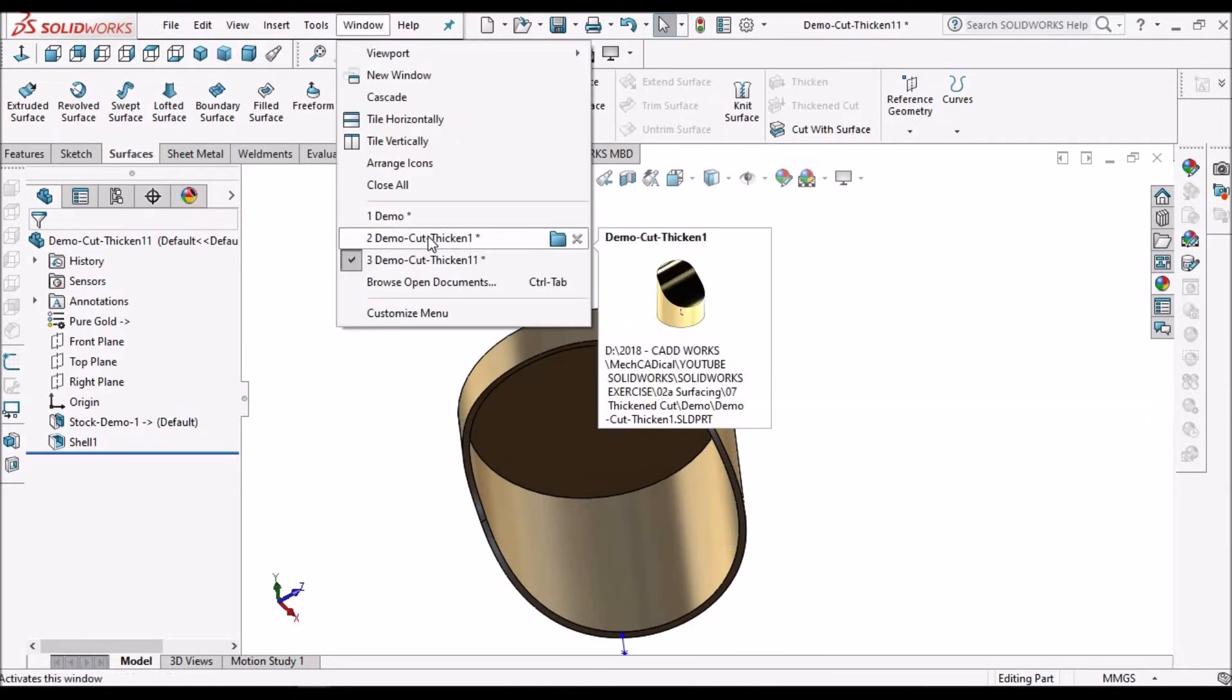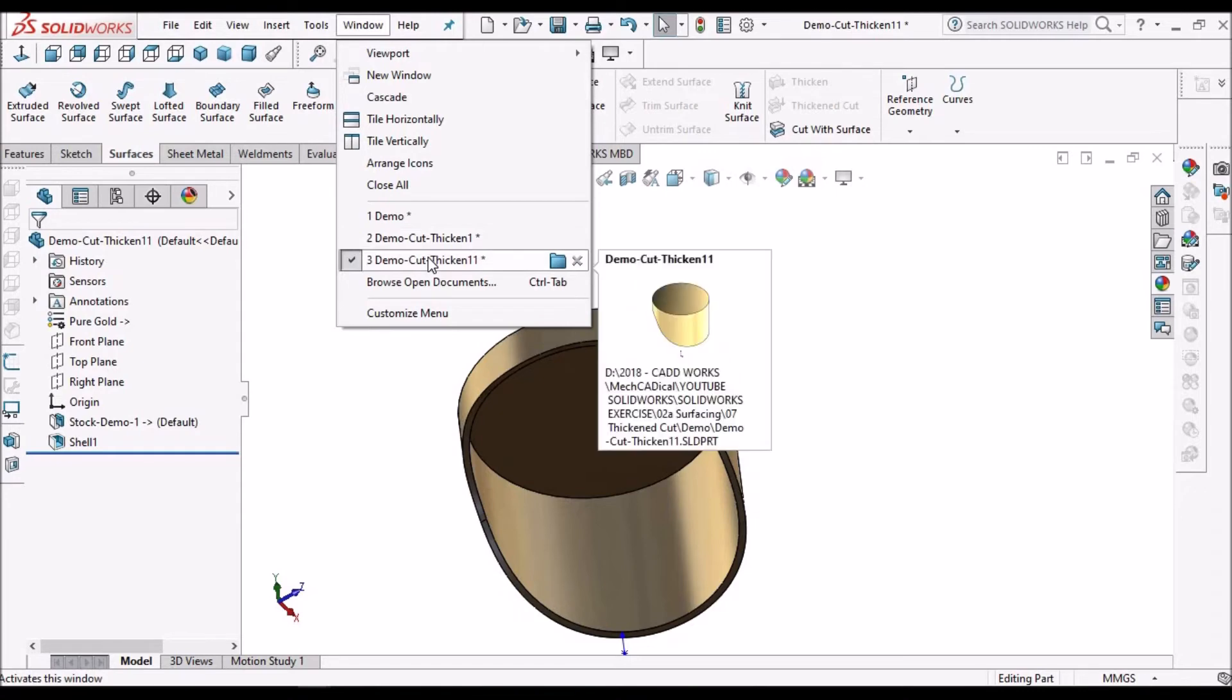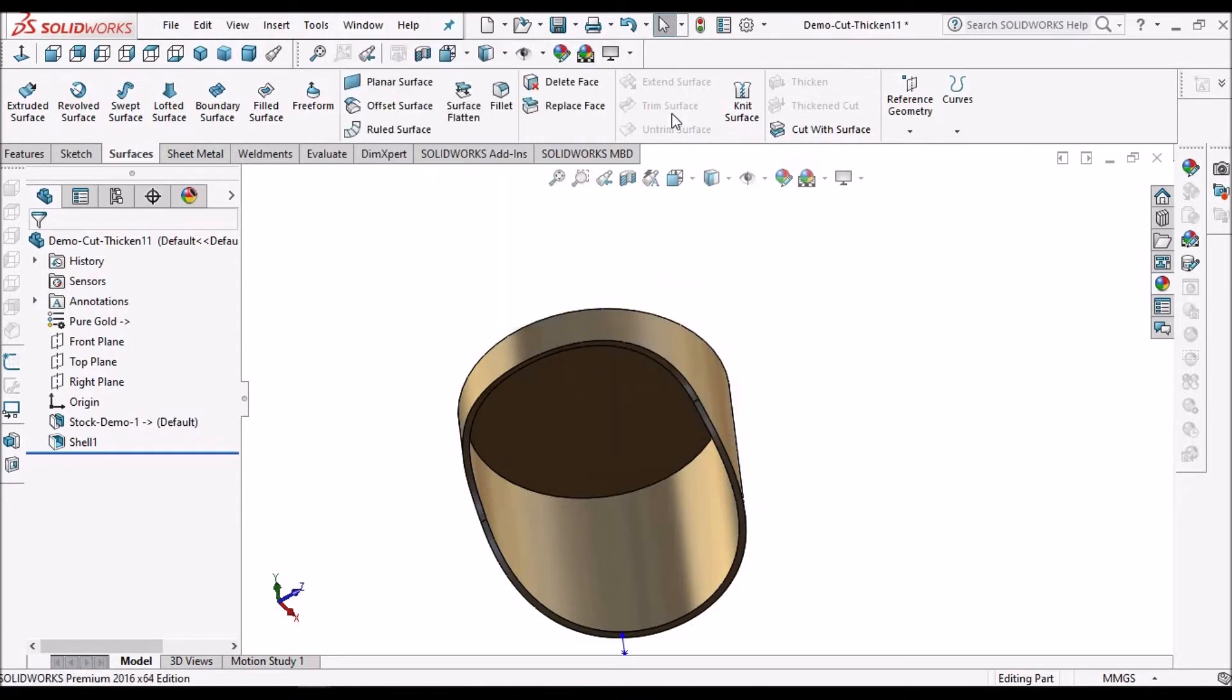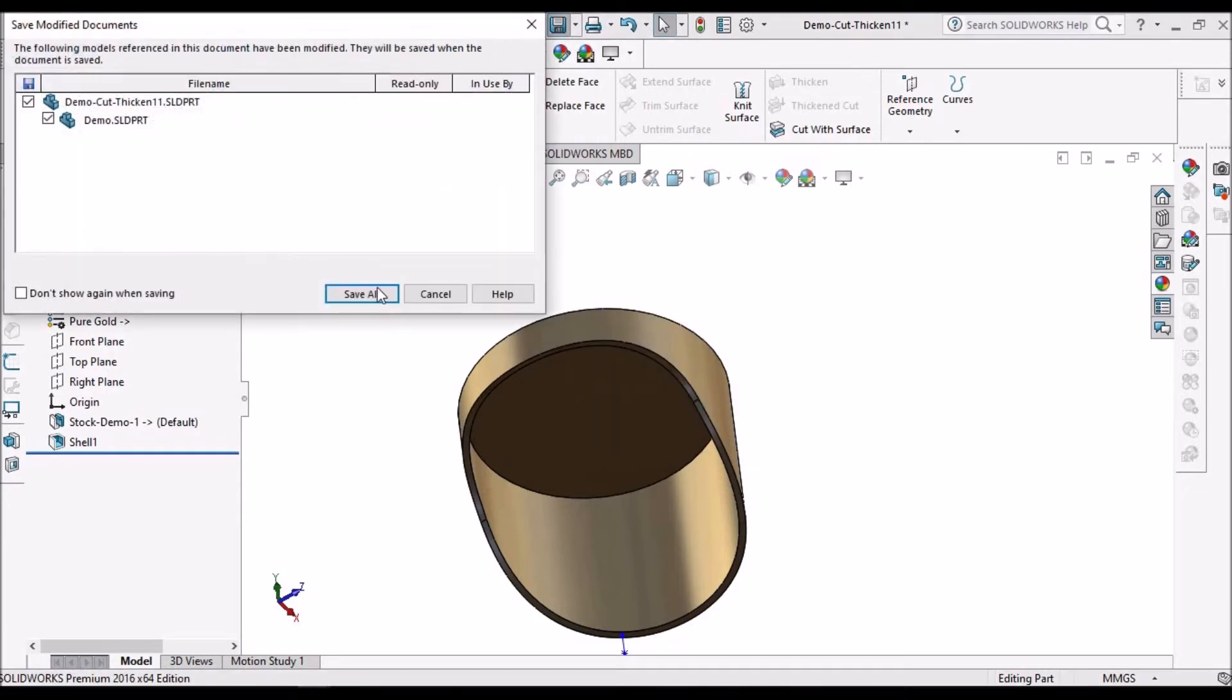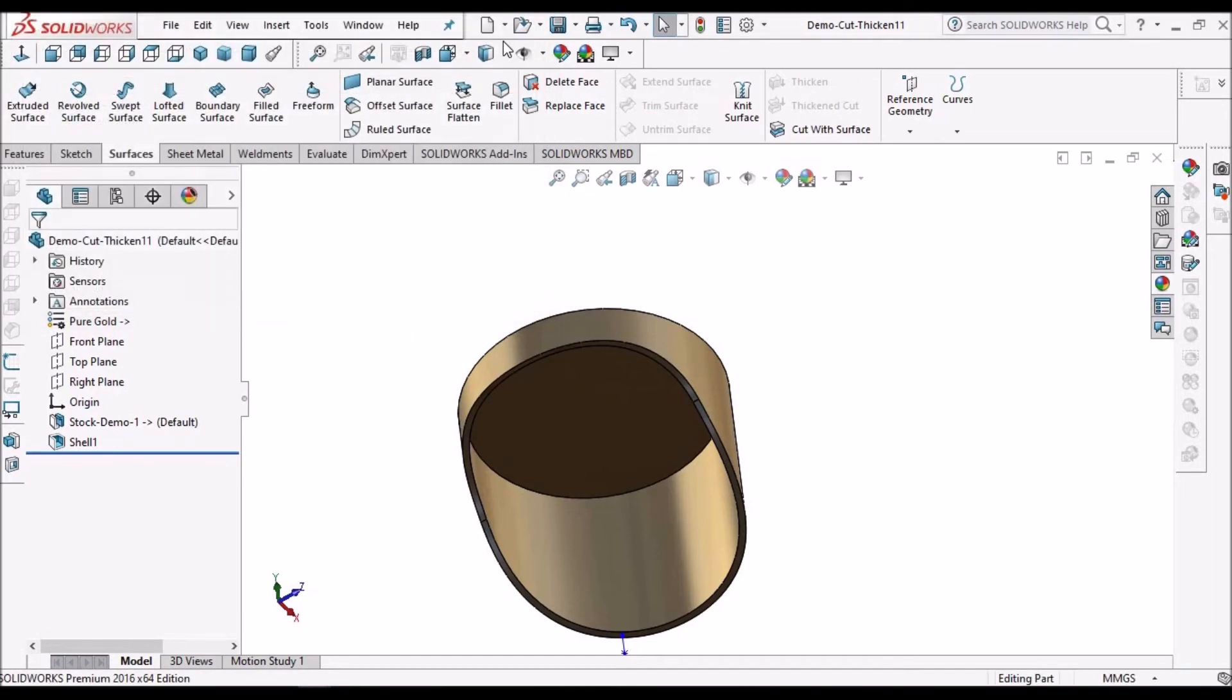Now these two components are created, so we will try to assemble these components.